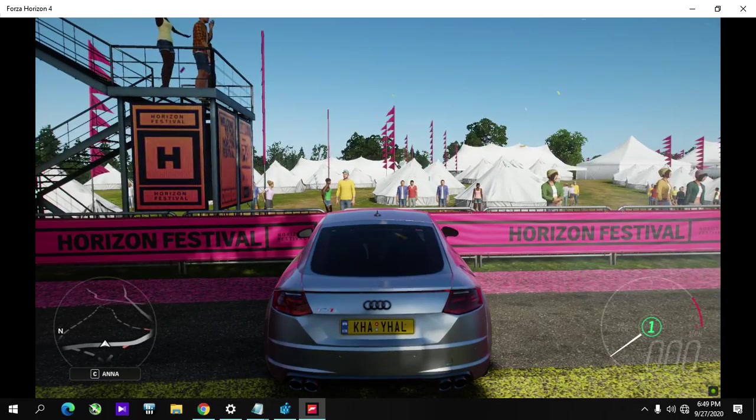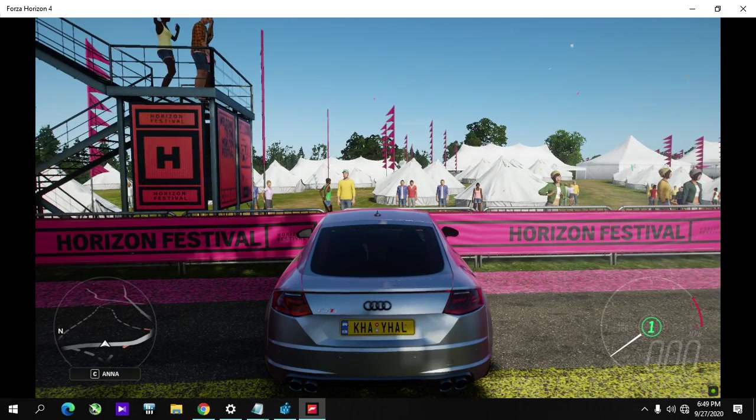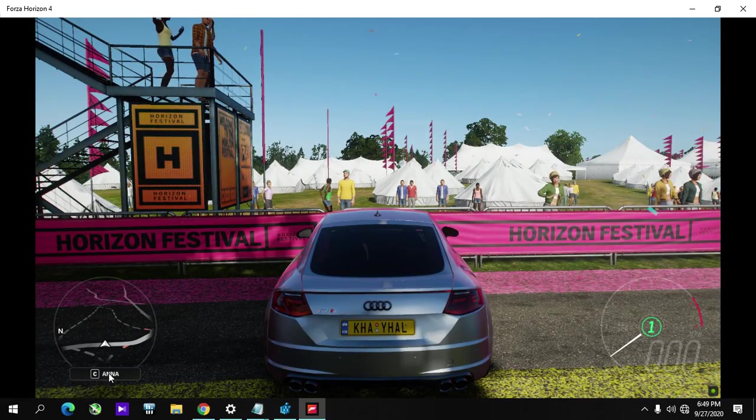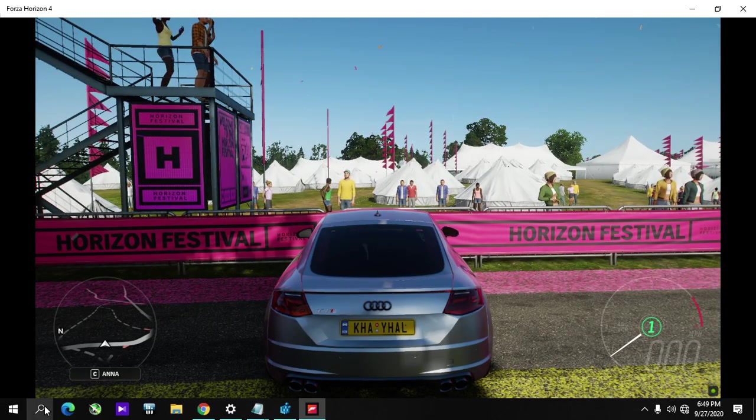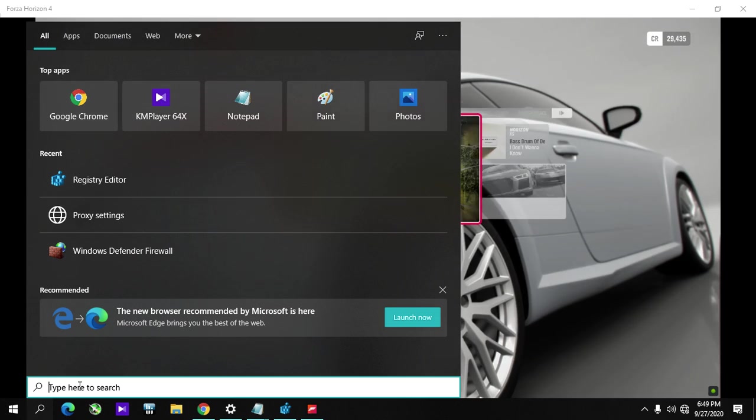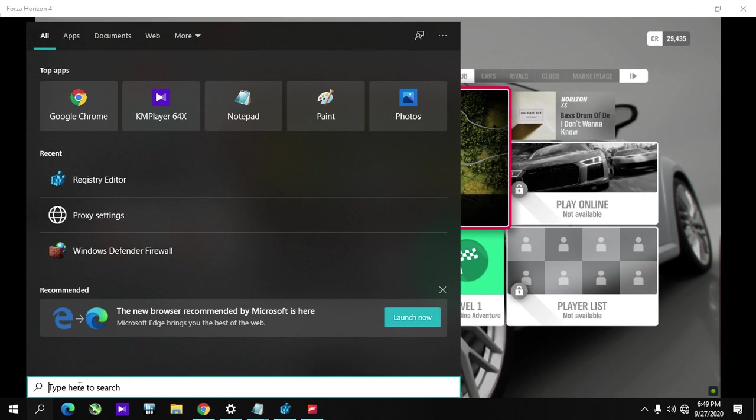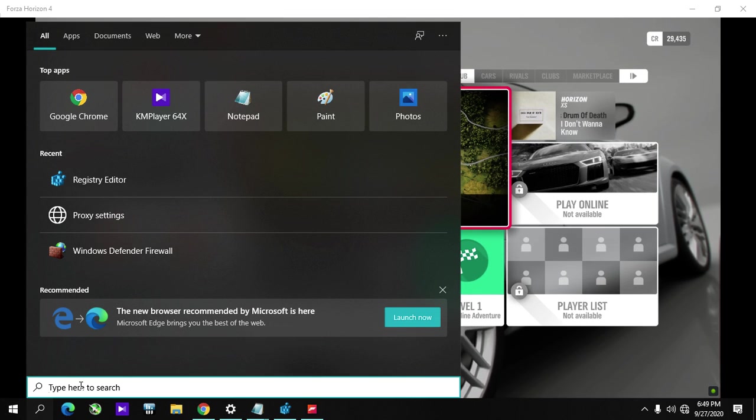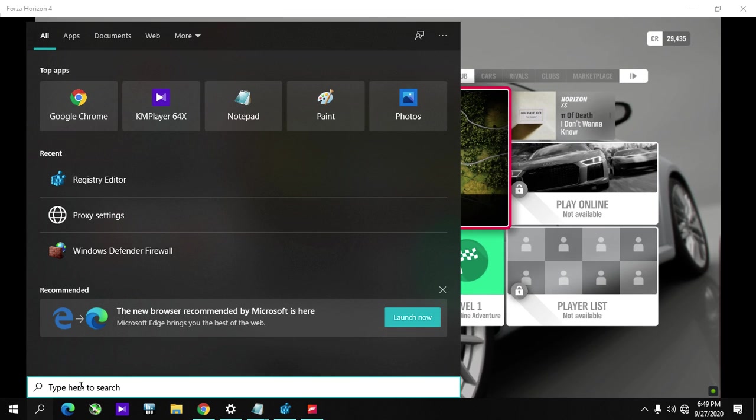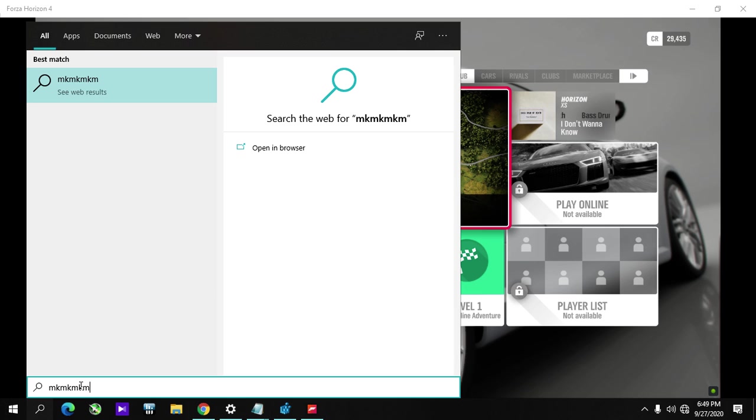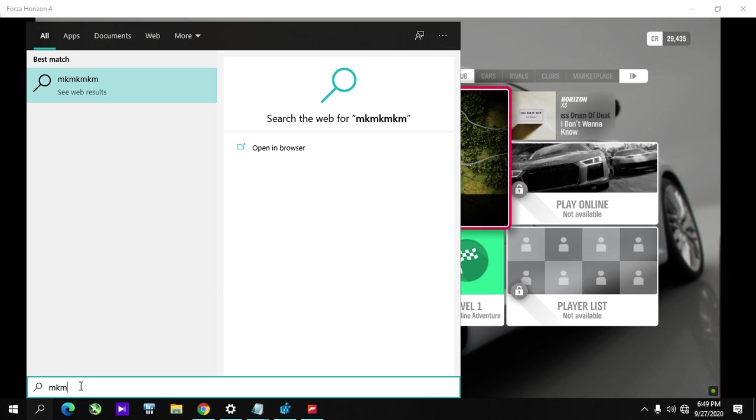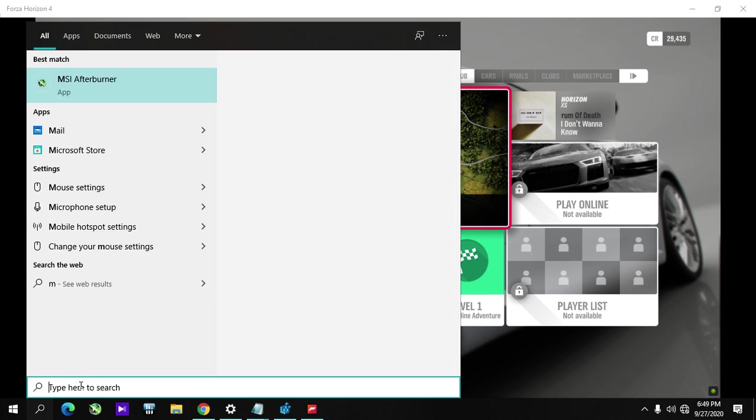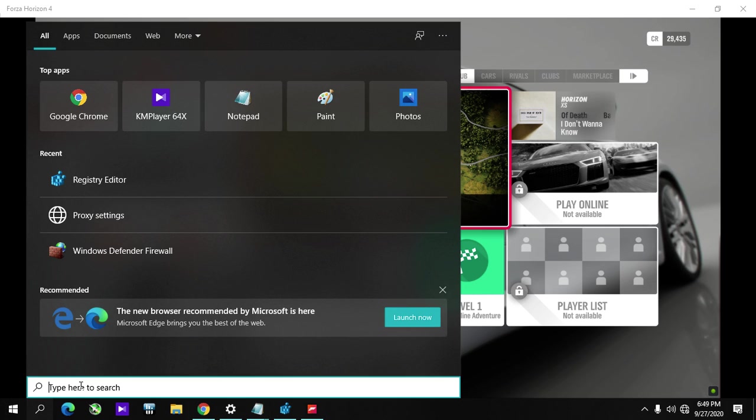This also fixes the issue when you cannot type with your keyboard in the search bar. You can fix it this way too.